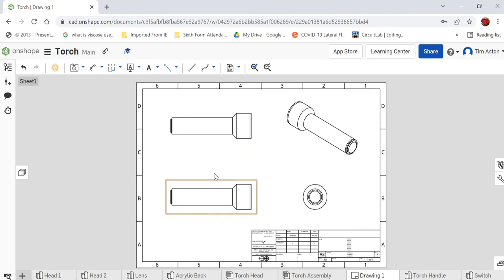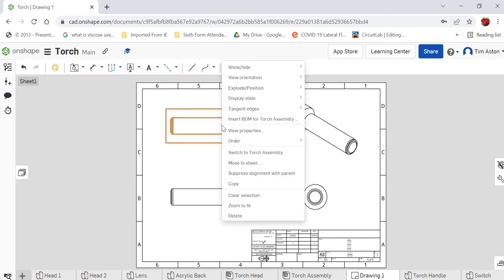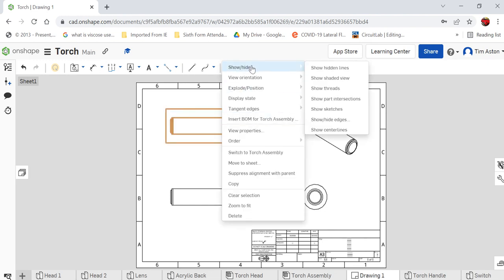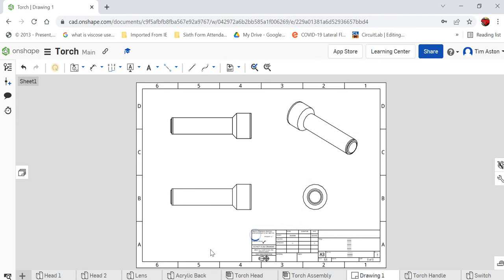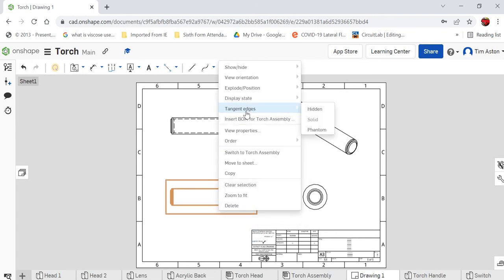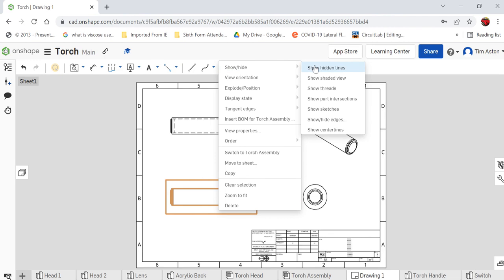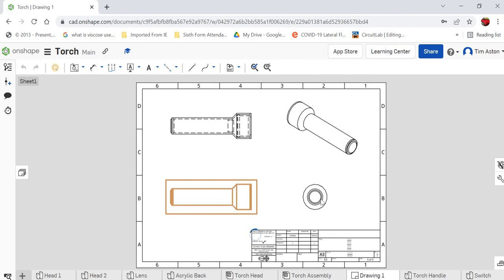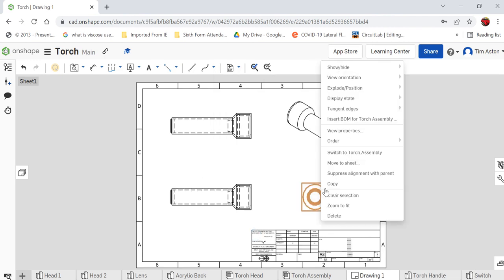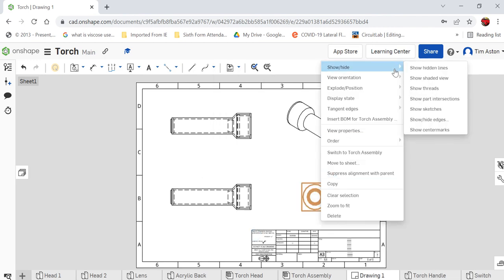What I then want to do is, because this is a drawing that we want to present to someone to manufacture, I want to show hidden details. So I'm going to right click on each view and I'm going to go to show hidden lines and that there, show hidden lines and show hidden lines on there.